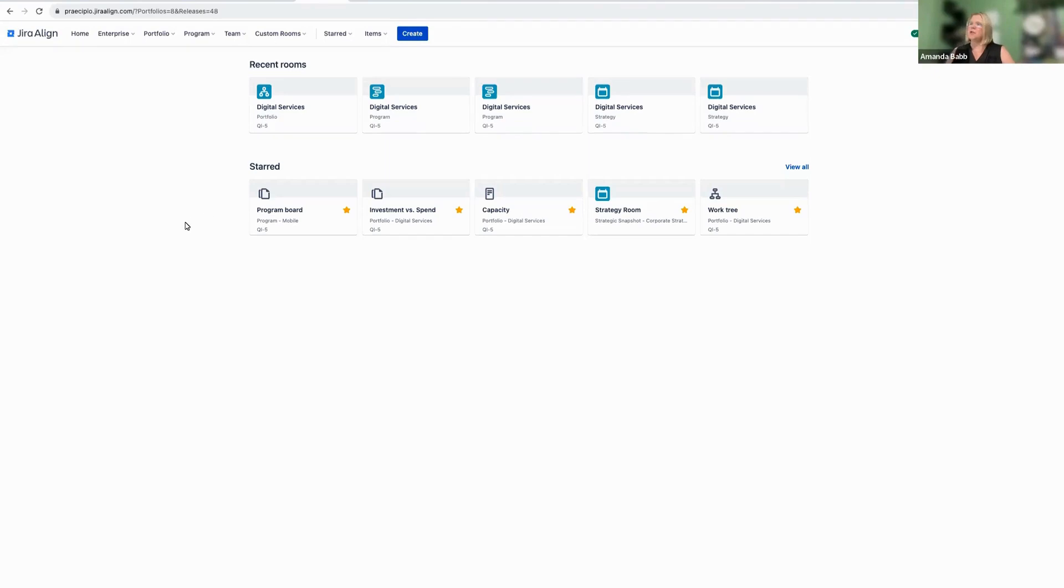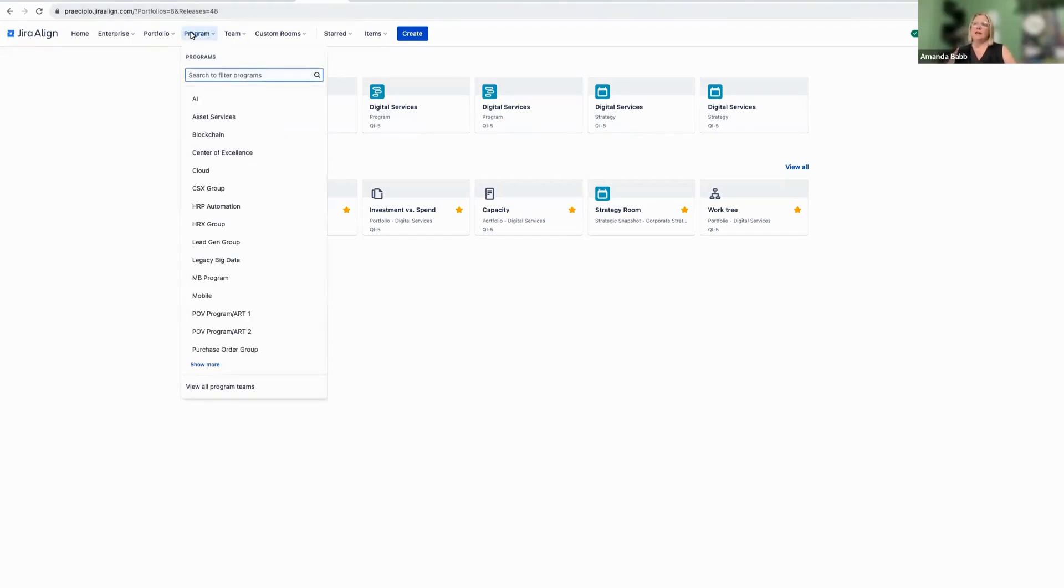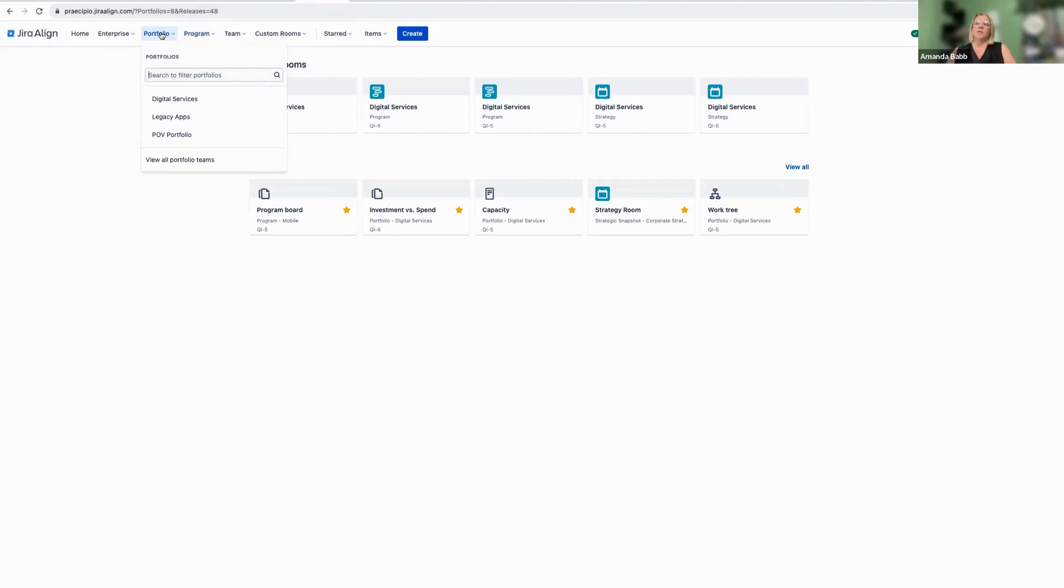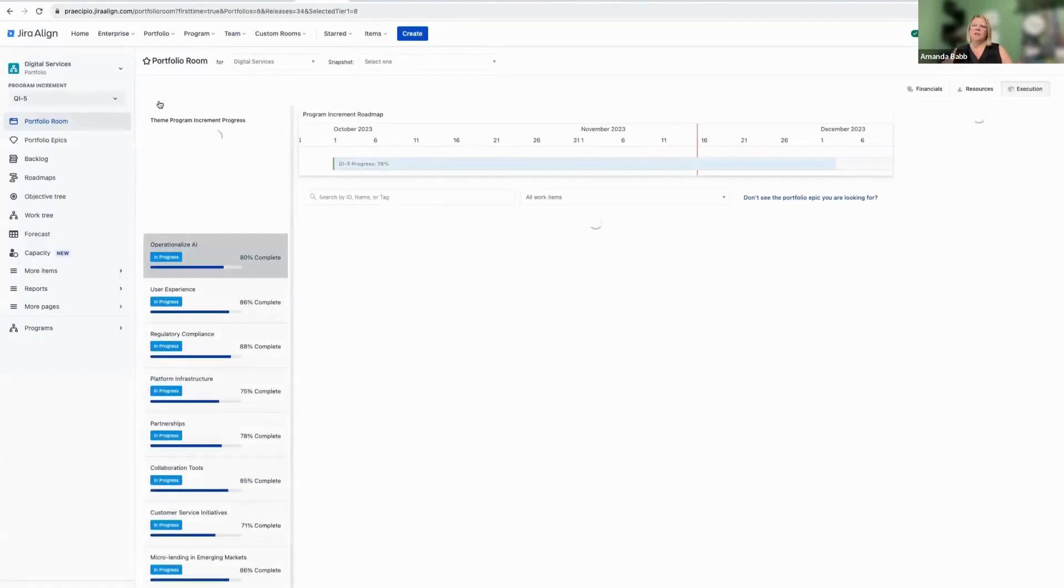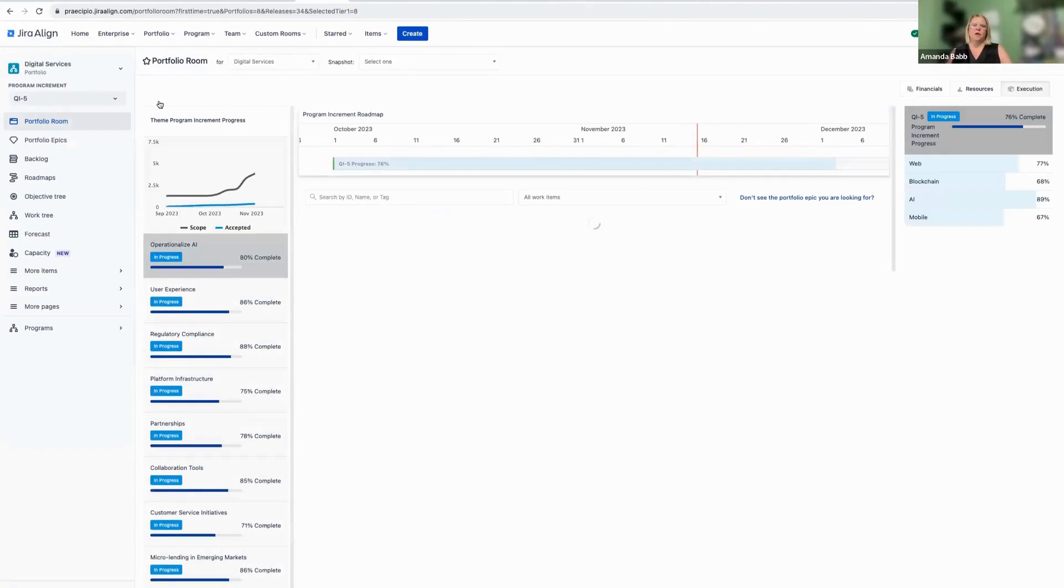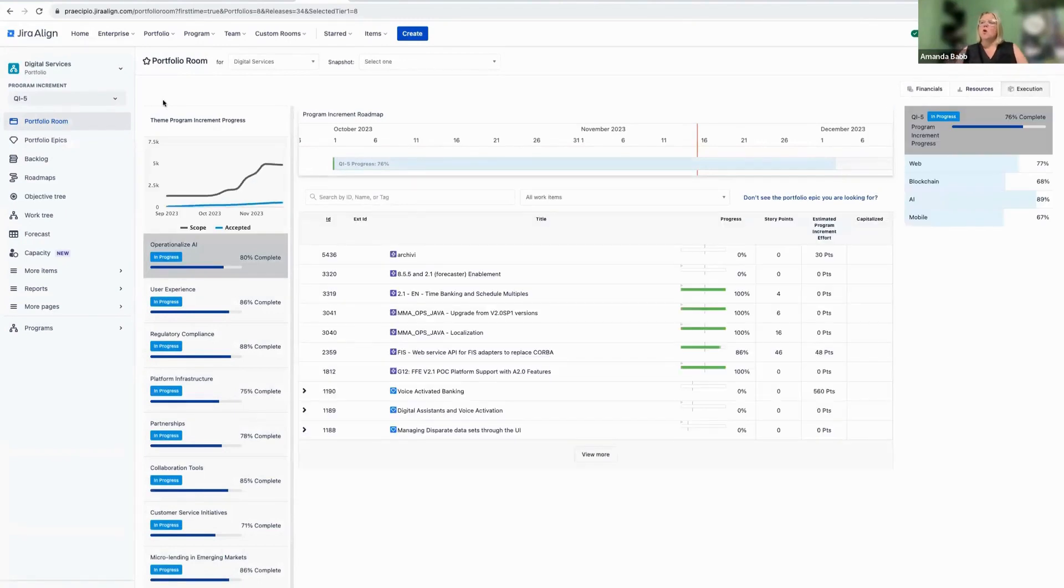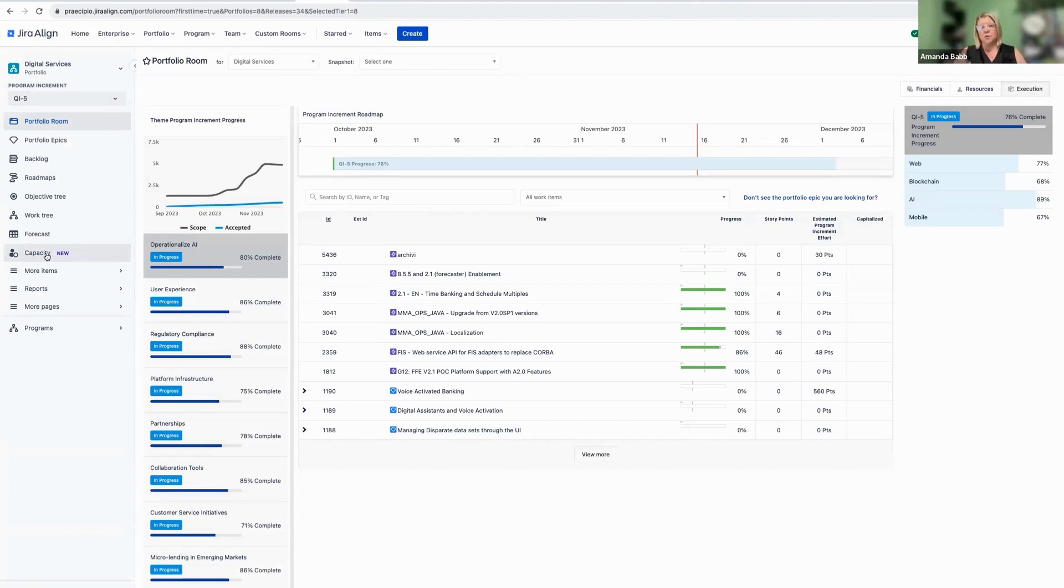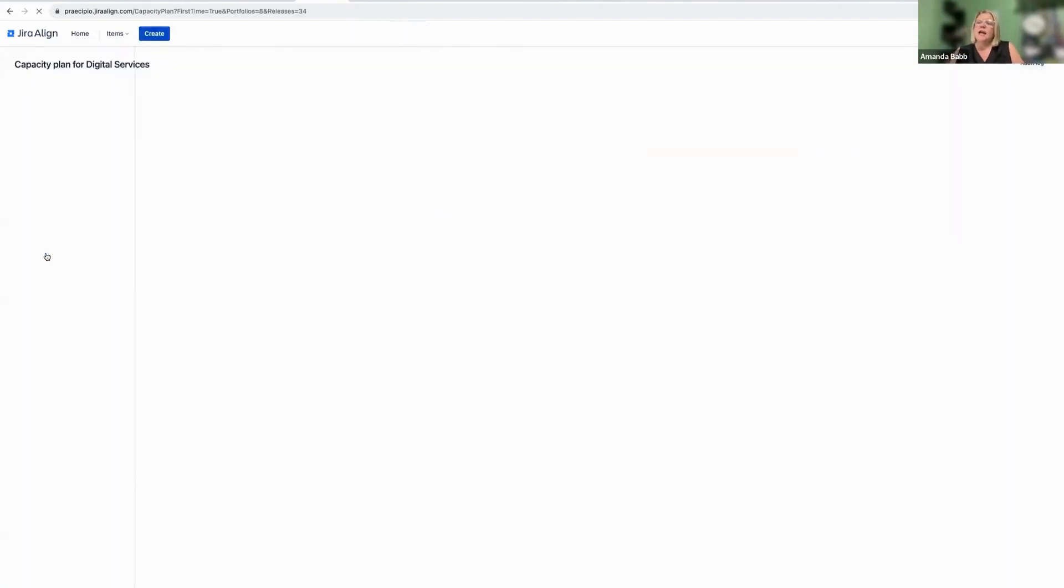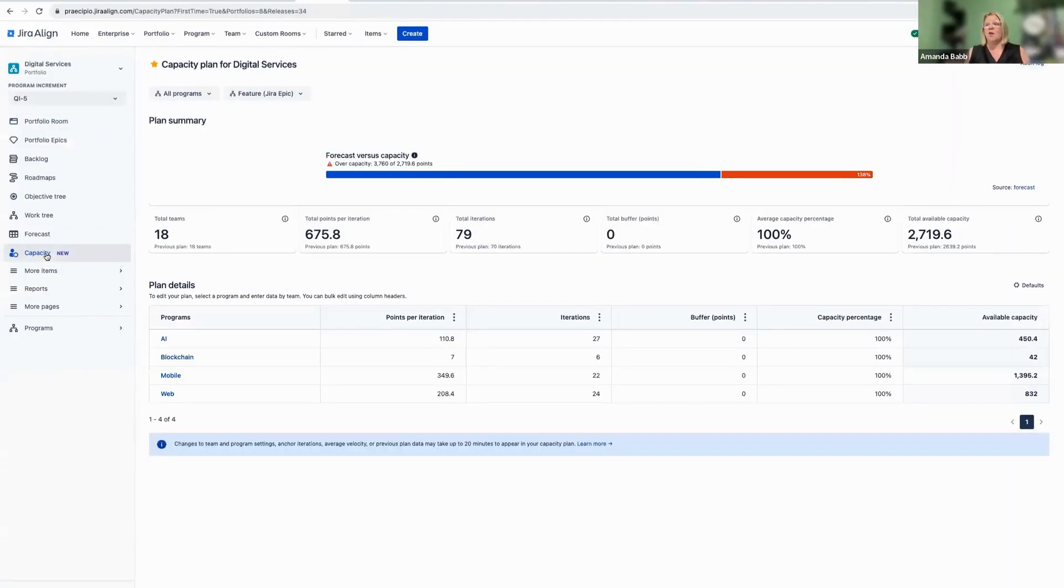In our new navigation experience with Jira Align, we can actually get to Capacity Planning either in the program or portfolio level. For the purposes of today, I'm going to start us off in the portfolio level. Over here on the left-hand side, up underneath Capacity, that's where we're going to see this new Capacity Planning feature. And I'm going to go ahead and open that up.